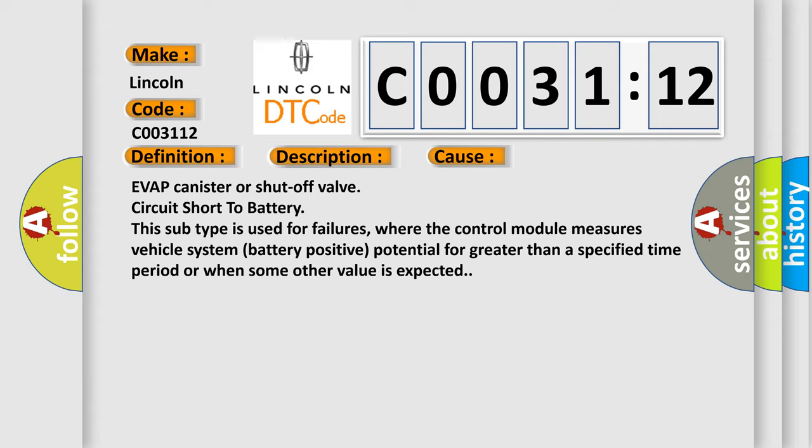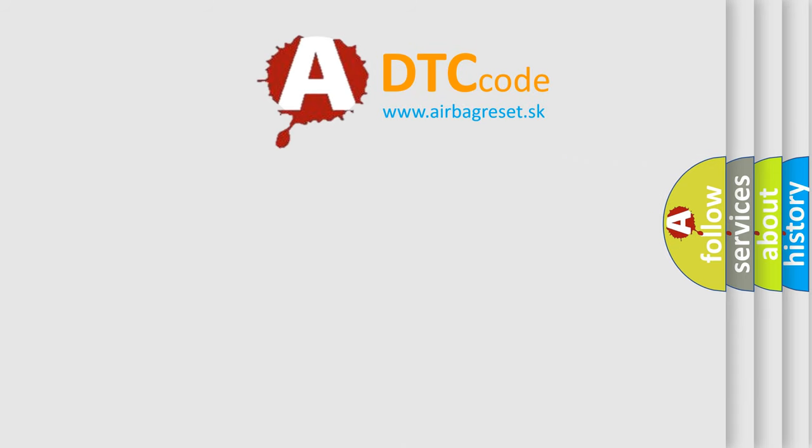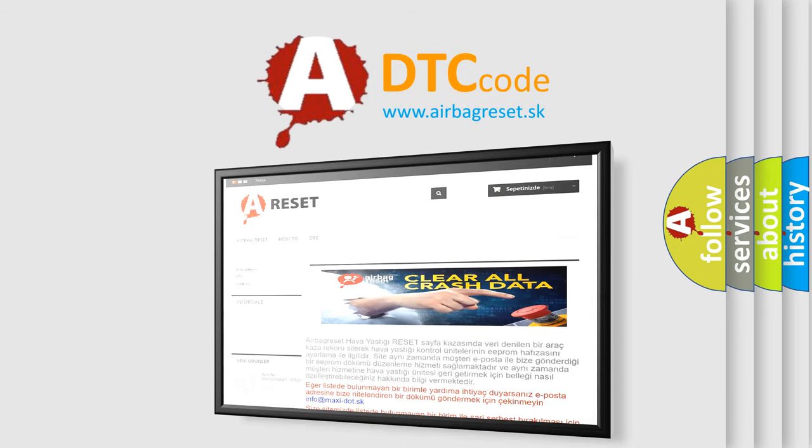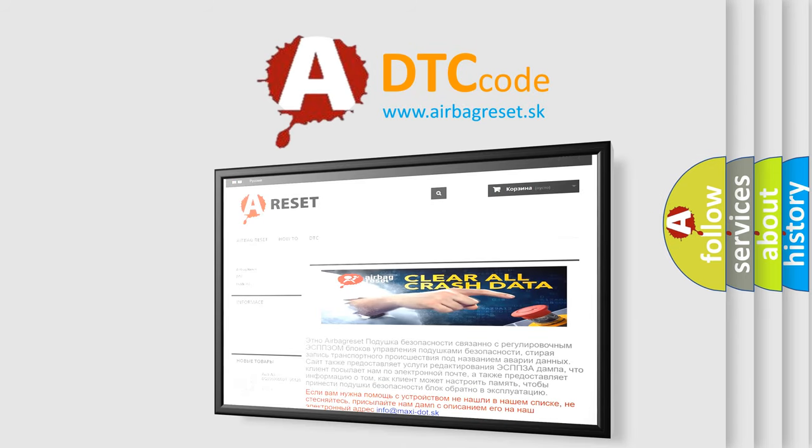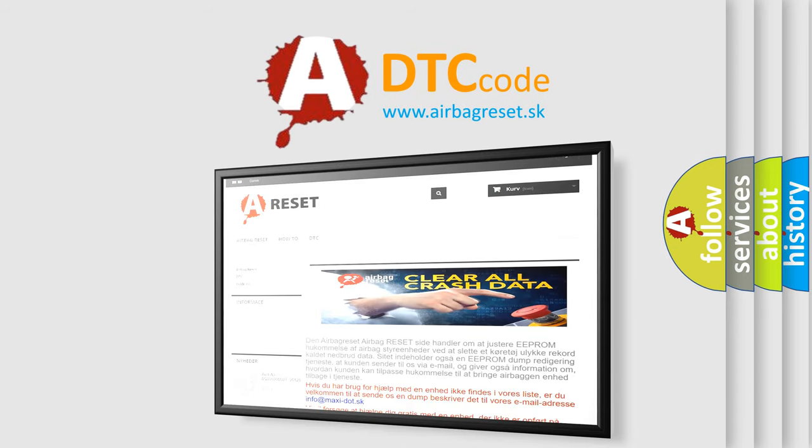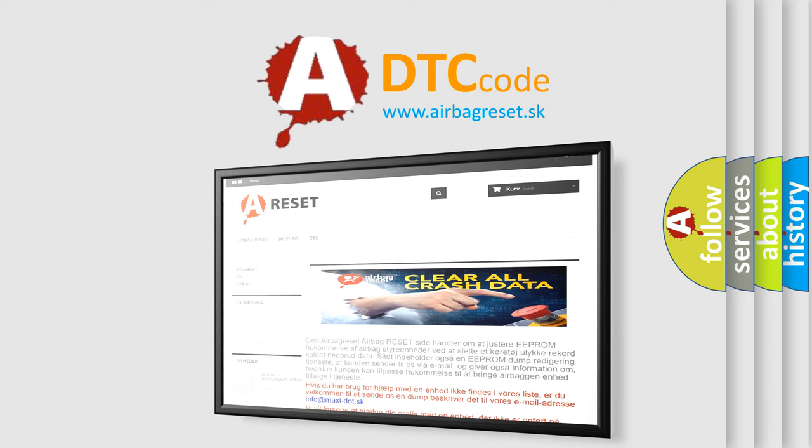The airbag reset website aims to provide information in 52 languages. Thank you for your attention and stay tuned for the next video.